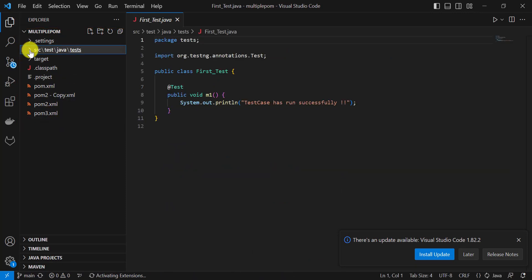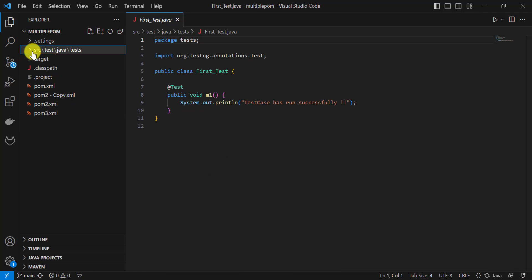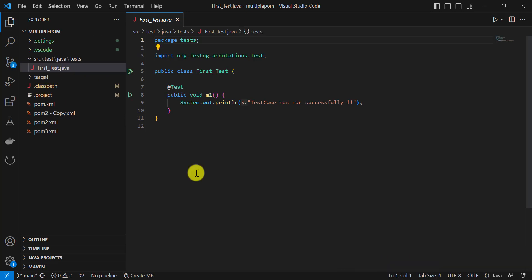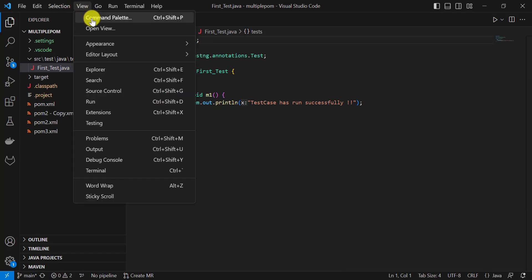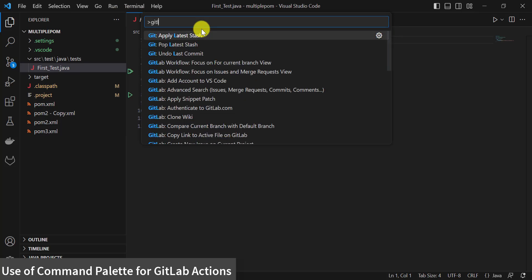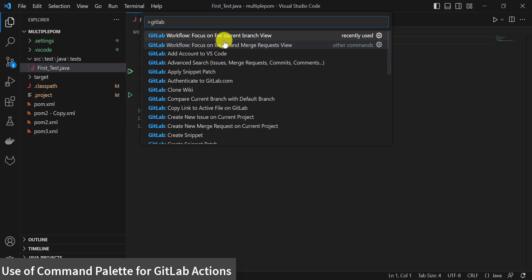Now that we have added the GitLab account in VS Code, you can make any changes in the code and commit and push those changes to the GitLab repository. Using the Command Palette in VS Code, you can perform any GitLab operations. Go to View and click on Command Palette, or use the shortcut Ctrl+Shift+P. To perform any GitLab operation, just type GitLab and you will get a list of available operations.